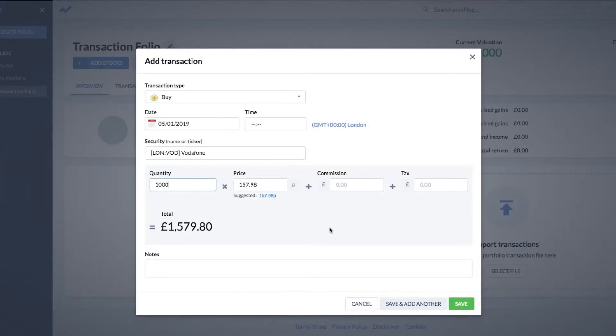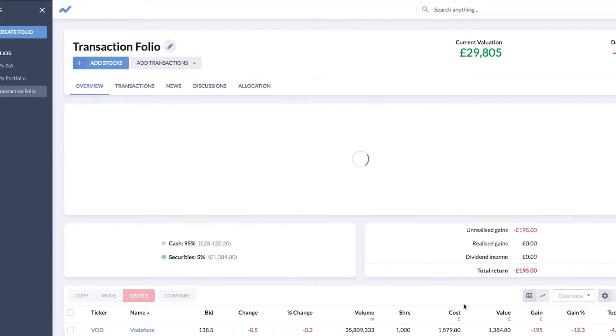If it's a foreign stock, it will show you the FX rate which can be automatically added as well. This rapidly helps you to get your data into the system, and these usability features are really wonderful and specific to Stockopedia.